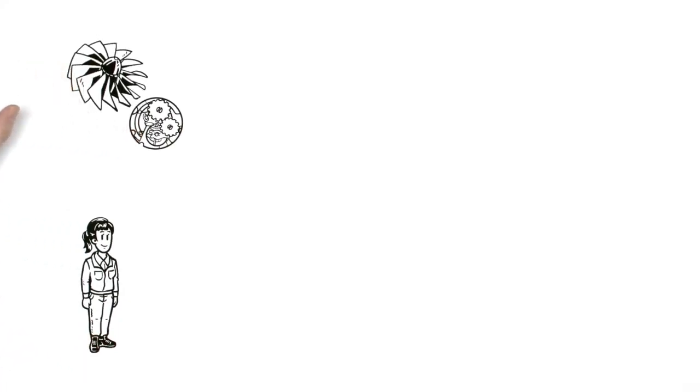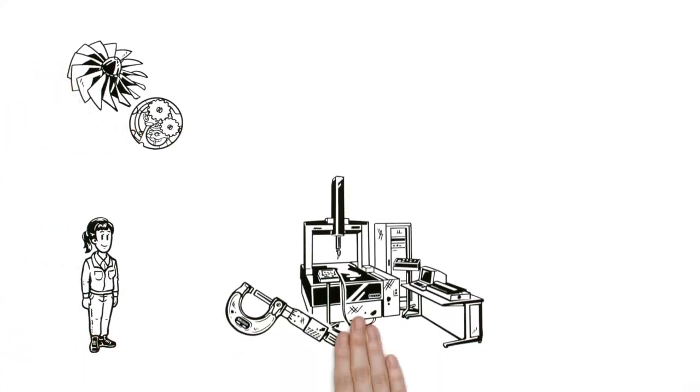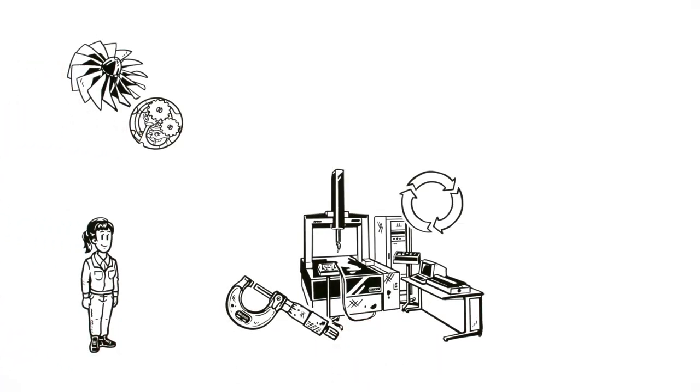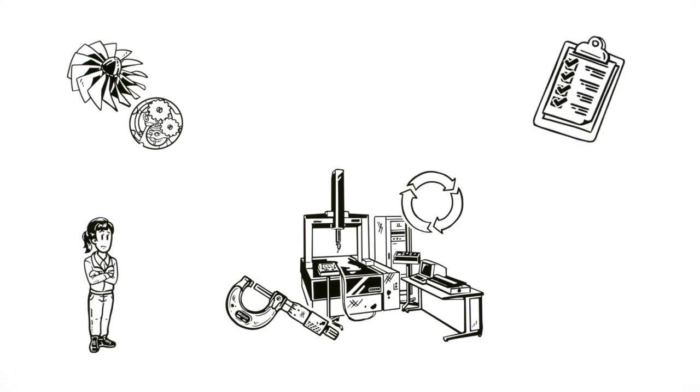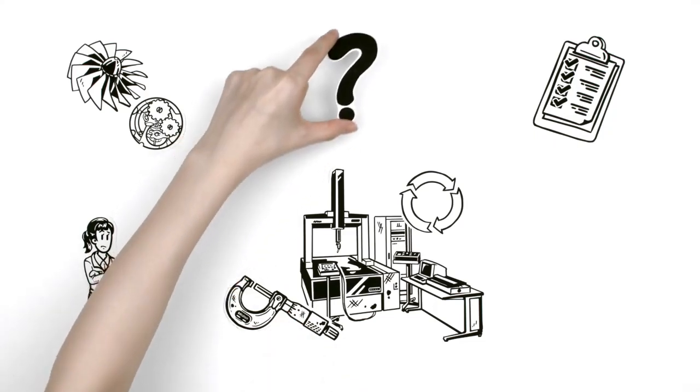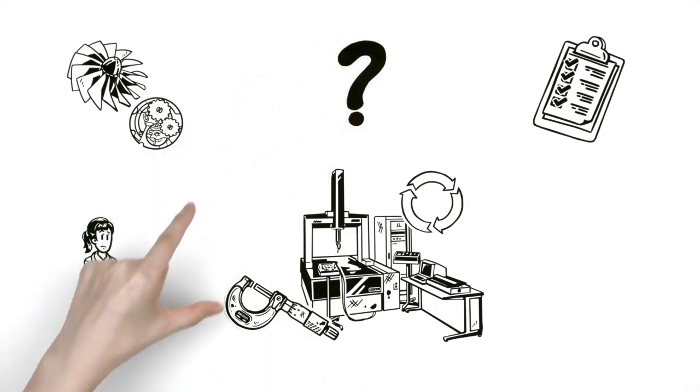Eri is head of quality control for a manufacturing company. She needs to update their measuring instruments. But what are the important points to look for when choosing instruments? Eri is perplexed.